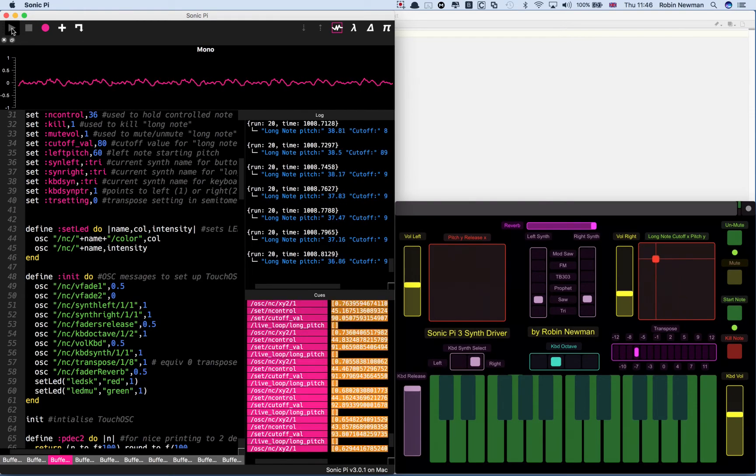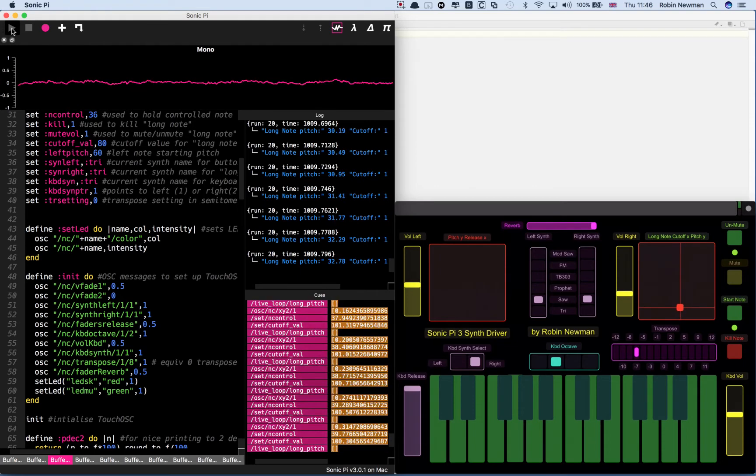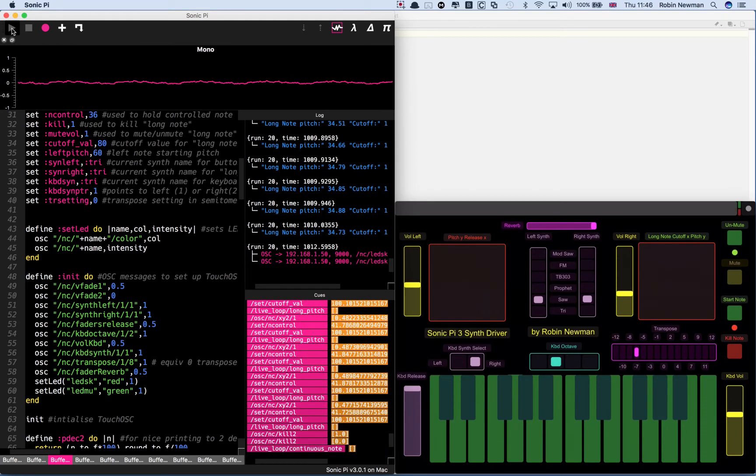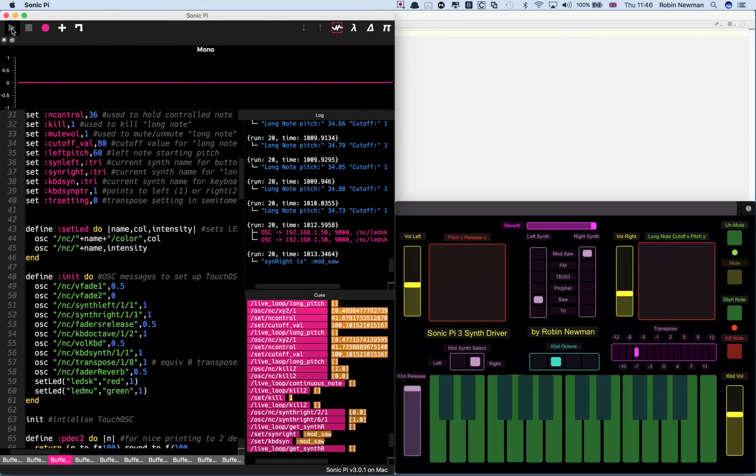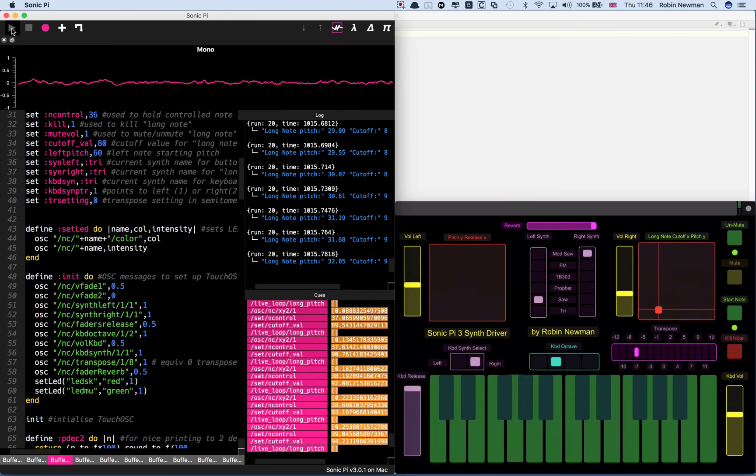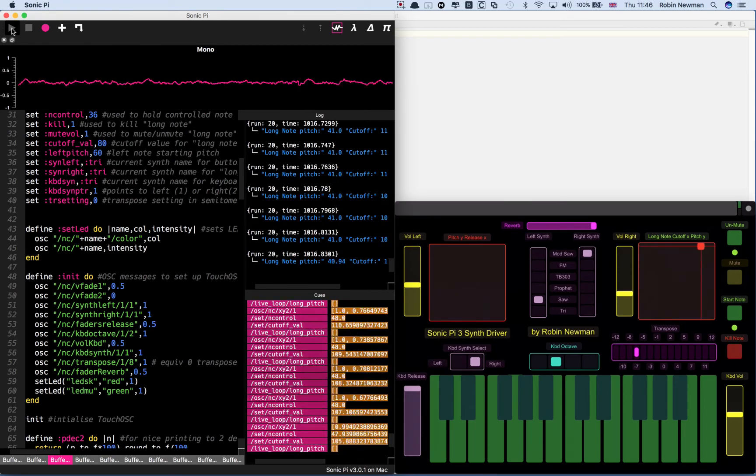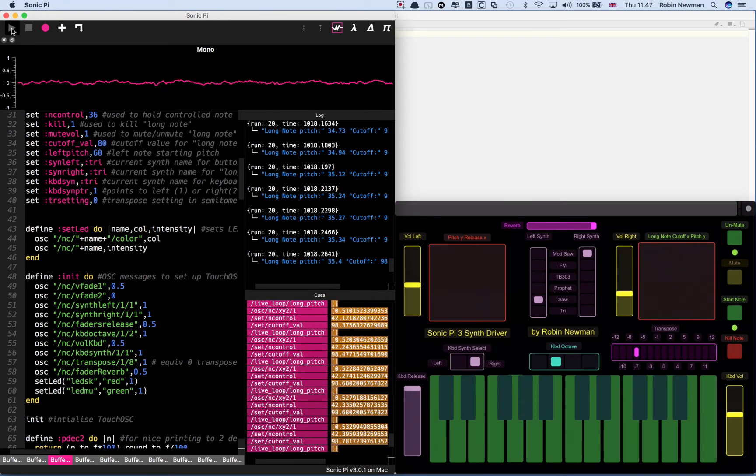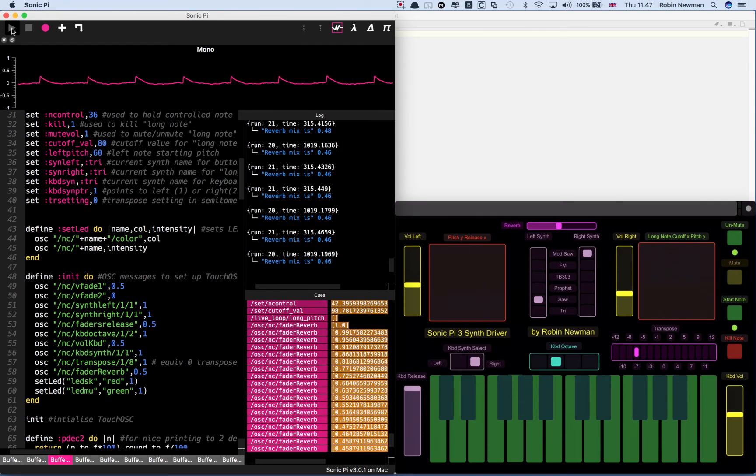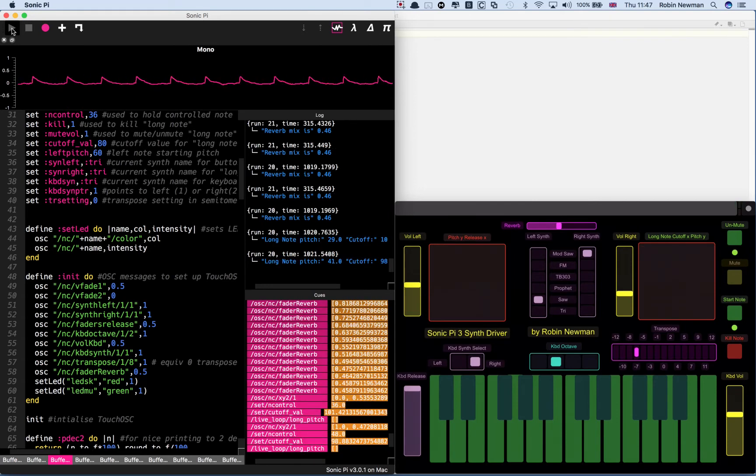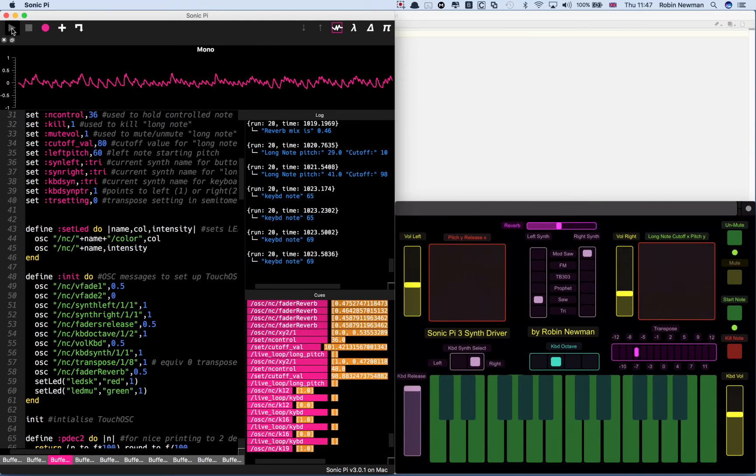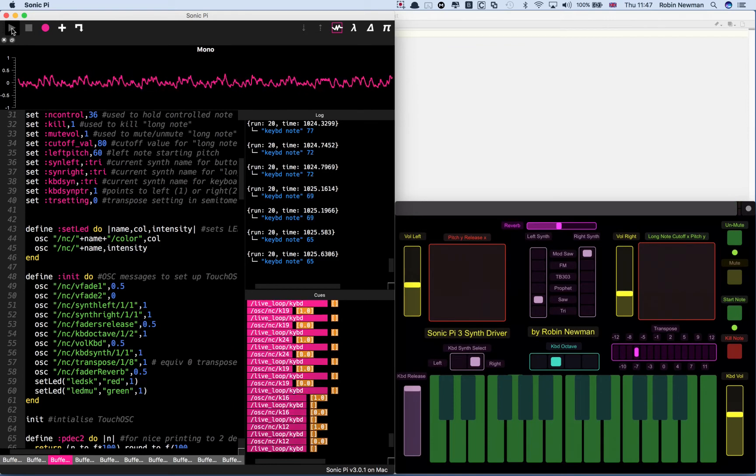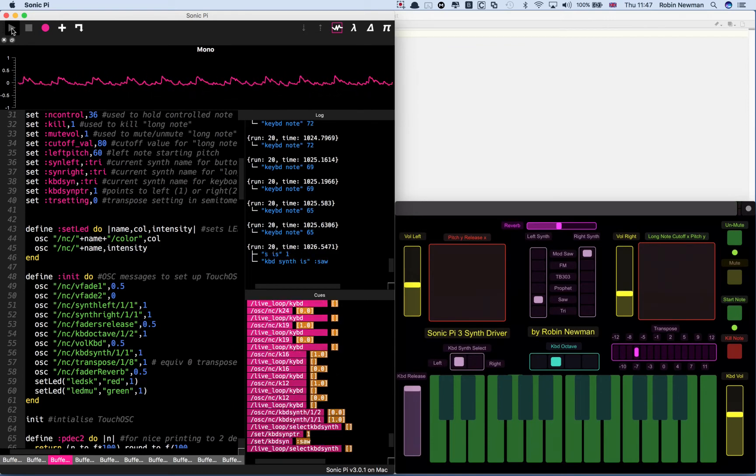We've now got saw on here instead of TB303. And we can see that most obviously if we change it to mod saw. Use that back to left.